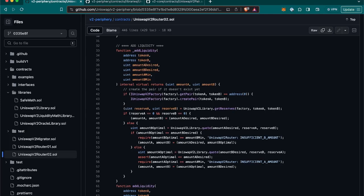Then, it needs to get the existing amount of the tokens, or also known as reserve A and reserve B, which we can access through Uniswap V2 pair contract.